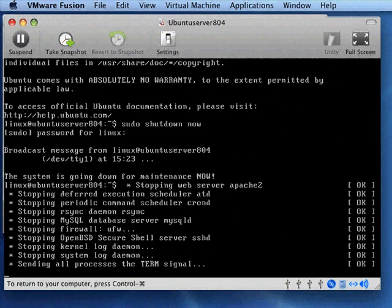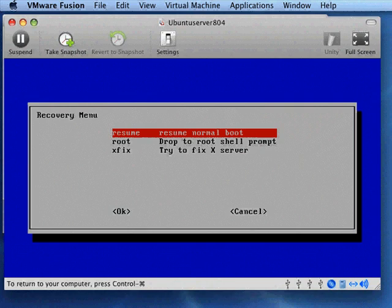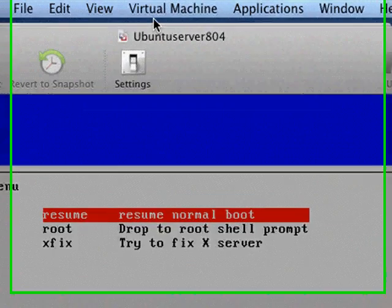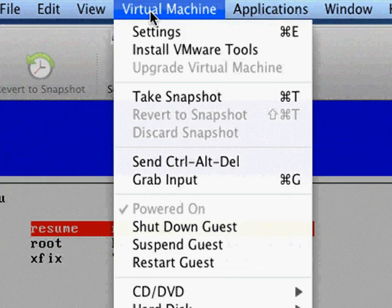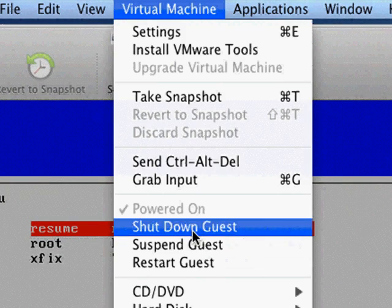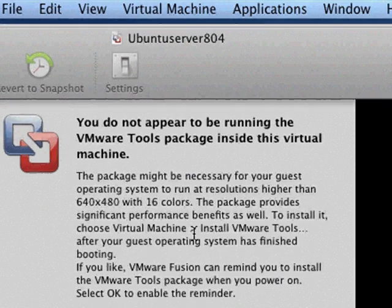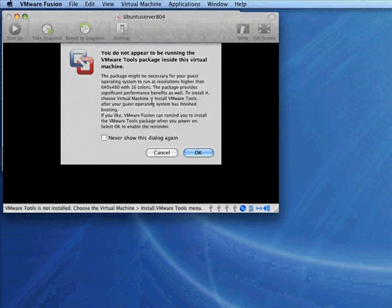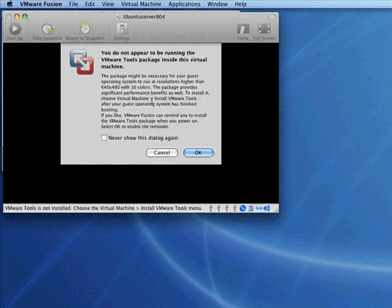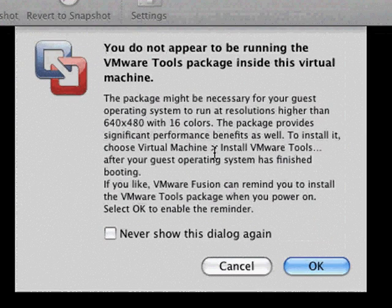And it will eventually shut everything down, kill all the processes, and bring you up to a screen that will allow you to reboot. So the machine is not entirely shut down quite yet. So to shut it down completely, again you could either suspend it at this point and that would be acceptable or you can go up here to virtual machine shutdown guest and that will actually turn it off.